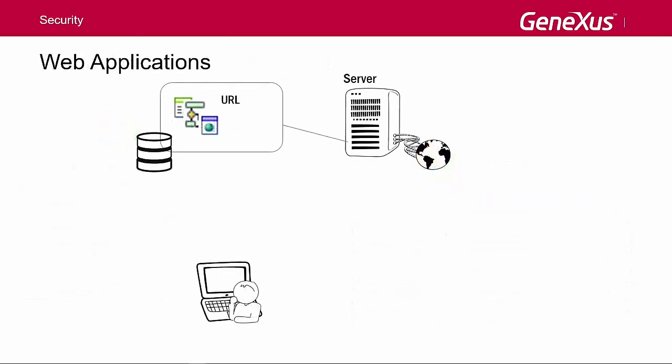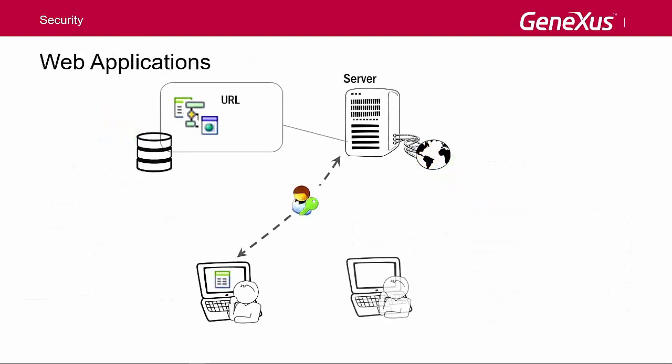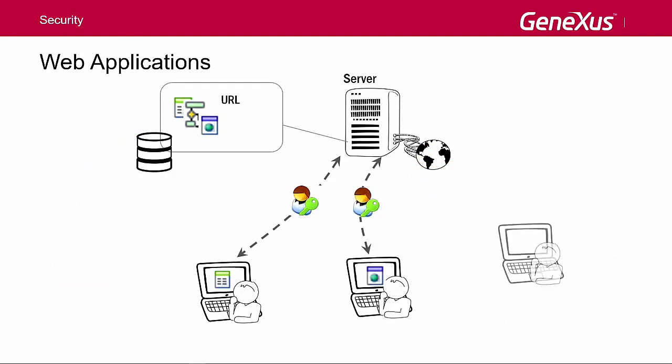In web applications, because they have several points of entry, any object that can be accessed from a URL must check authentication permissions. This implies that each one of these objects must have security checking incorporated in order to make the corresponding verification.